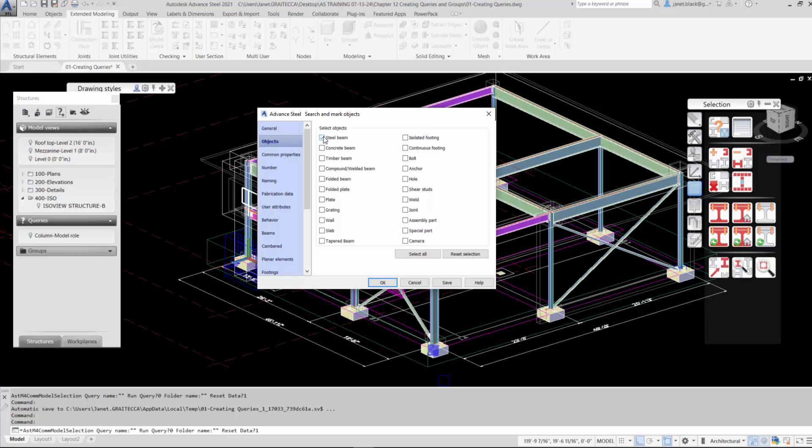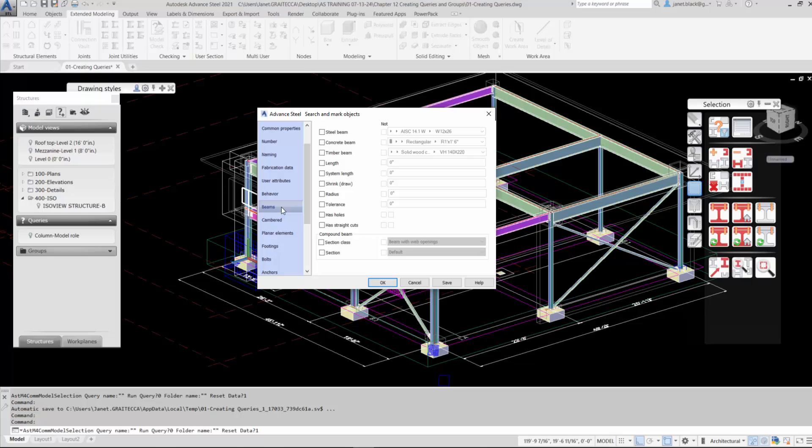There's many other options. Please take note of all of the options with the checkbox to the left. Let's slide down and we'll select the panel beams. We want to choose steel beams with a certain section size. Take notice of the NOT checkbox to the left of the section class, type and size.